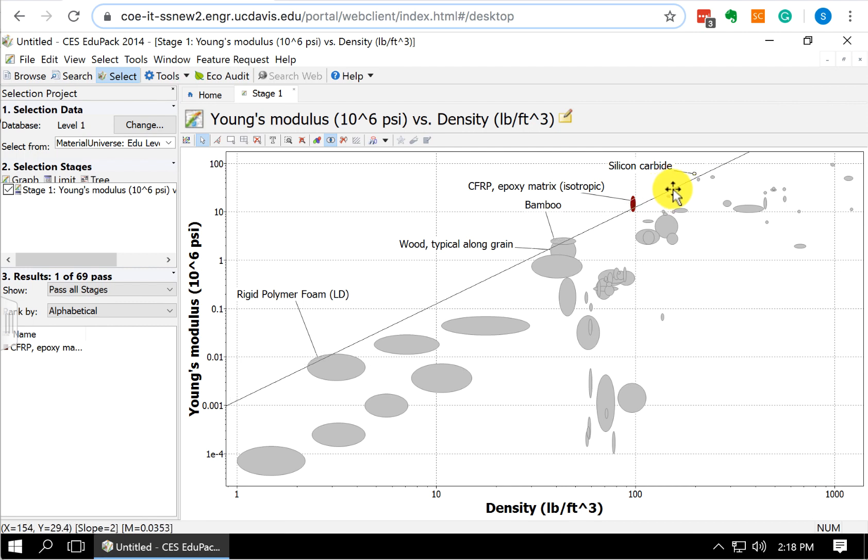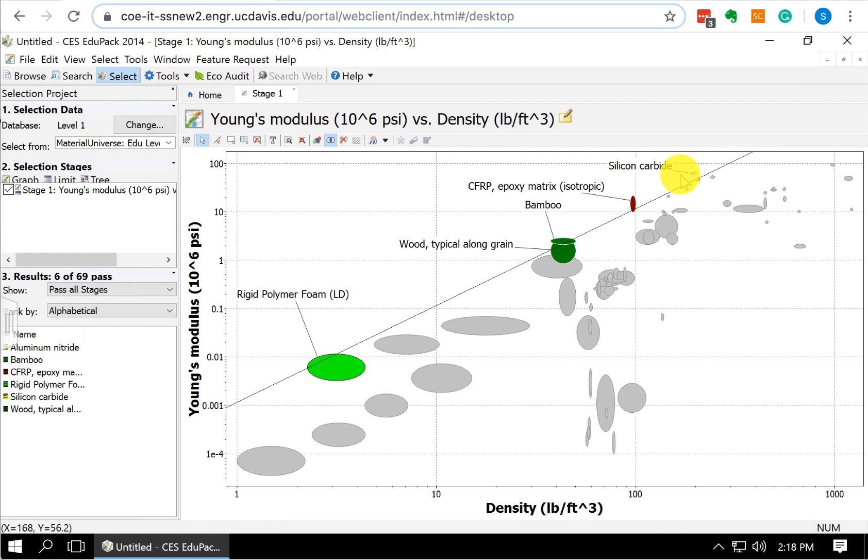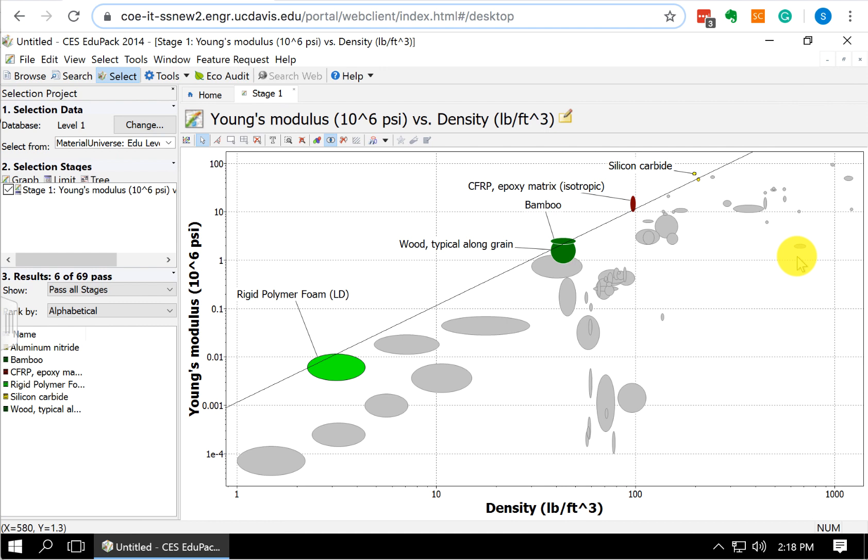Because then what we do, if we look farther into this and we go through the rest of the case study, is when we do our documentation, we research each of these materials and we see that some of these materials are poor choices. Silicon carbide is prone to fracture due to fracture toughness. And so we end up eliminating silicon carbide and we end up finding that carbon fiber reinforced plastic, CFRP, is in fact our optimal material.